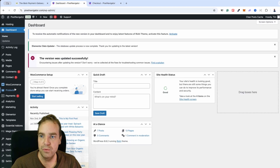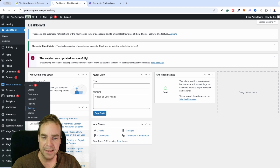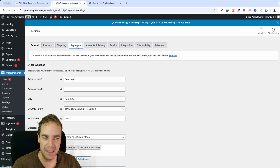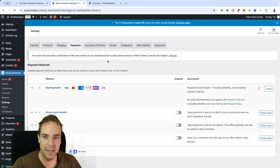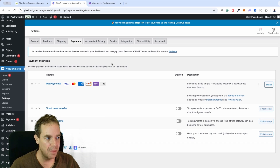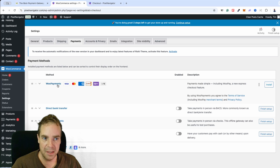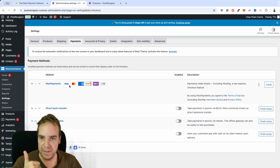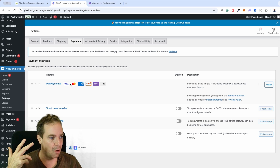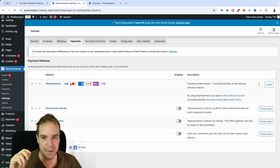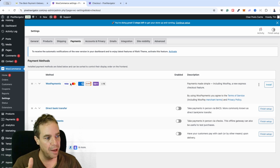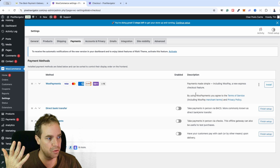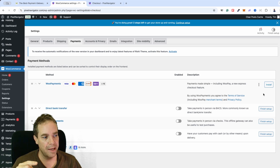Let's go to WooCommerce, then Settings, and here we have the Payments tab. When we click on Payments you can see some default payment methods. Here is WooPayments, for example — with WooPayments you can accept Visa, MasterCard, American Express, and all major credit cards, as well as Apple Pay and Google Pay. We could click Install and this plugin will get installed.